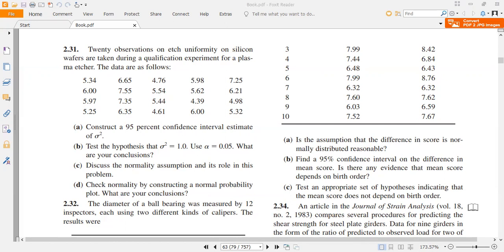The null hypothesis will be sigma squared equal to sigma-naught squared, where sigma-naught squared is equal to 1 as given in the question. The alternative hypothesis will be sigma squared is not equal to 1. The test statistic is chi-square-naught equal to (n−1)s² / σ₀², where n is the sample size, s² is the variance of our data, and sigma-naught squared equals 1.